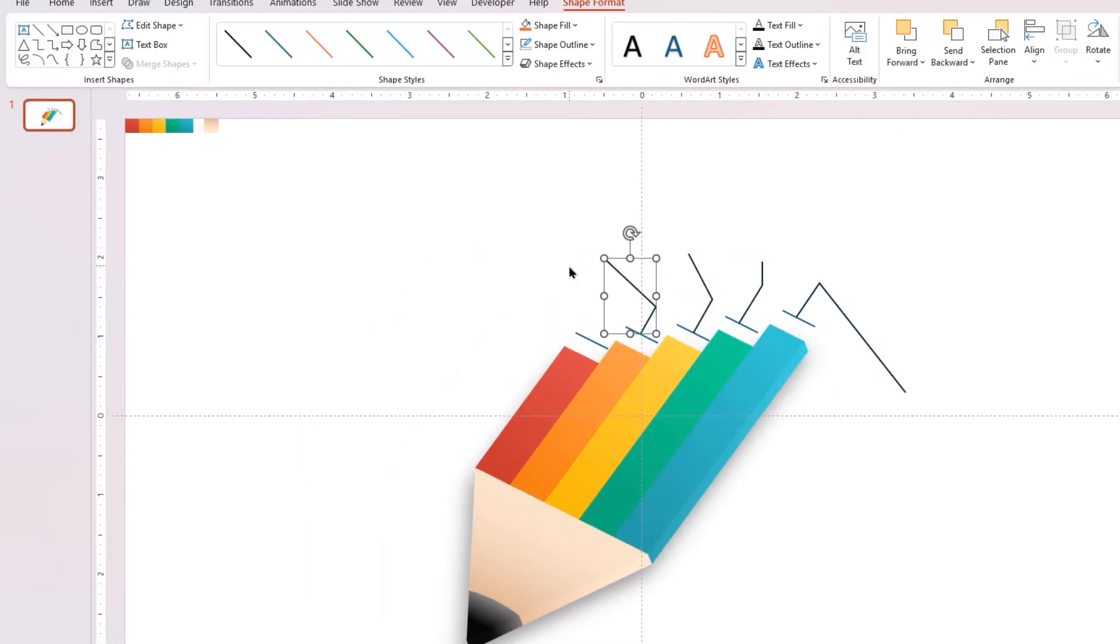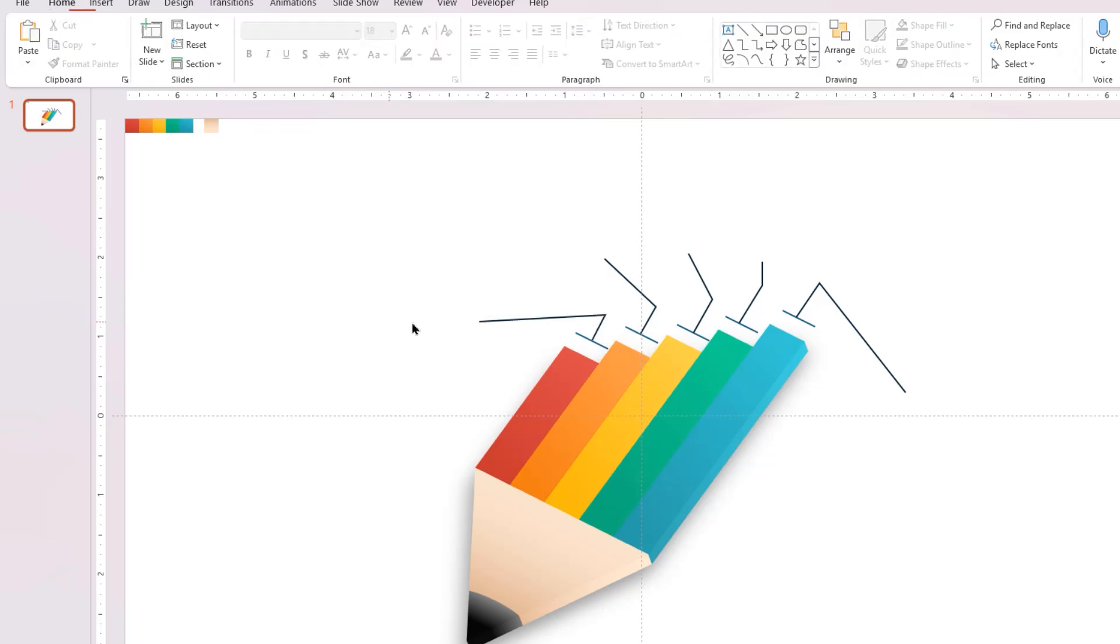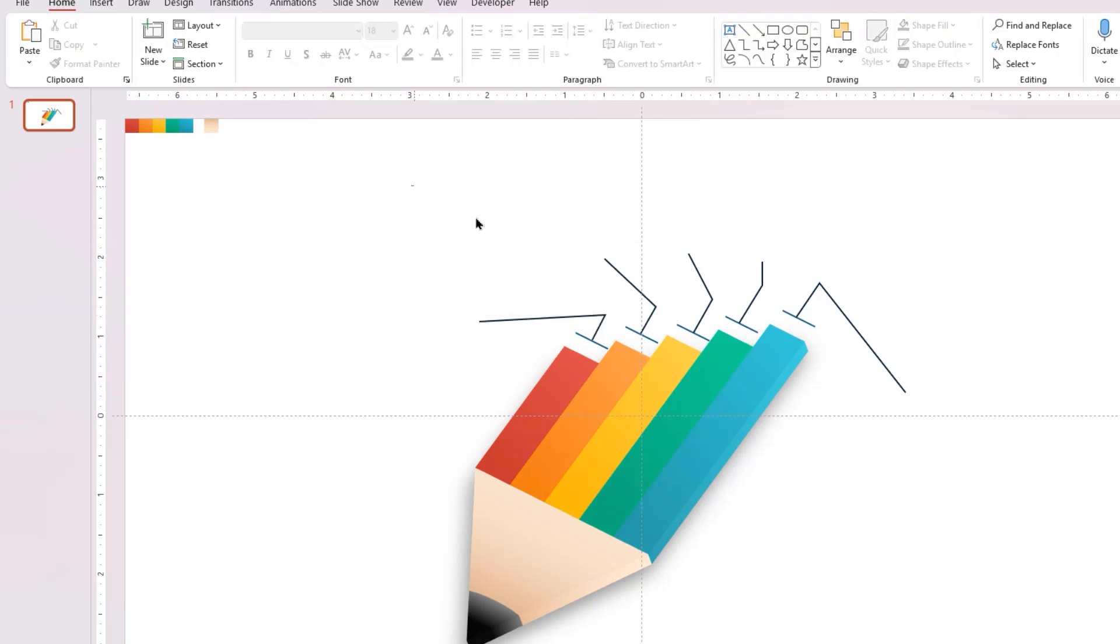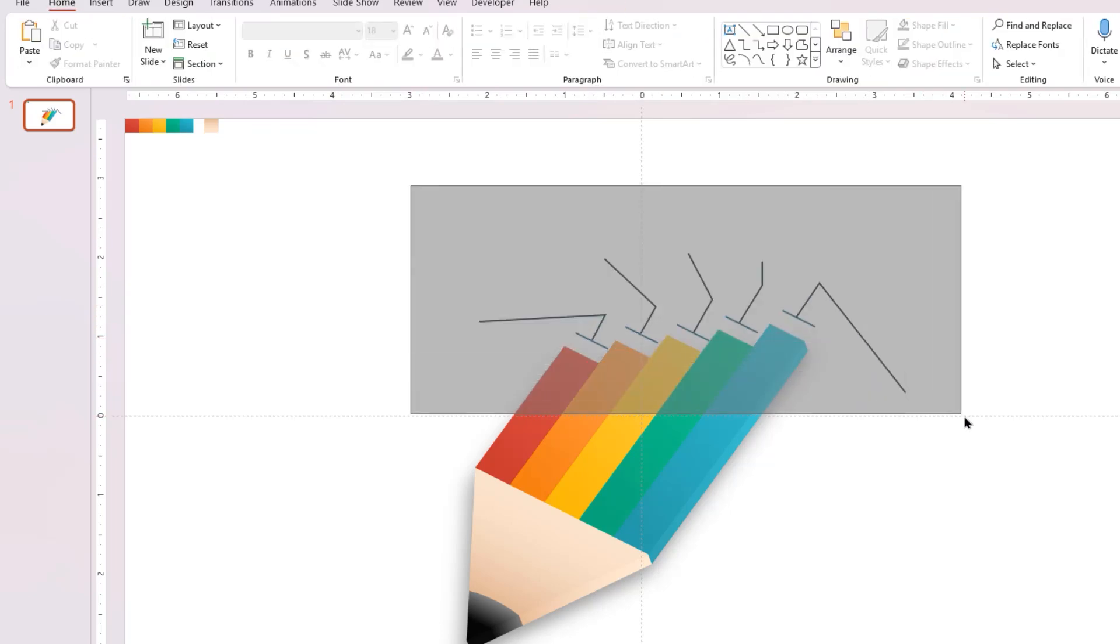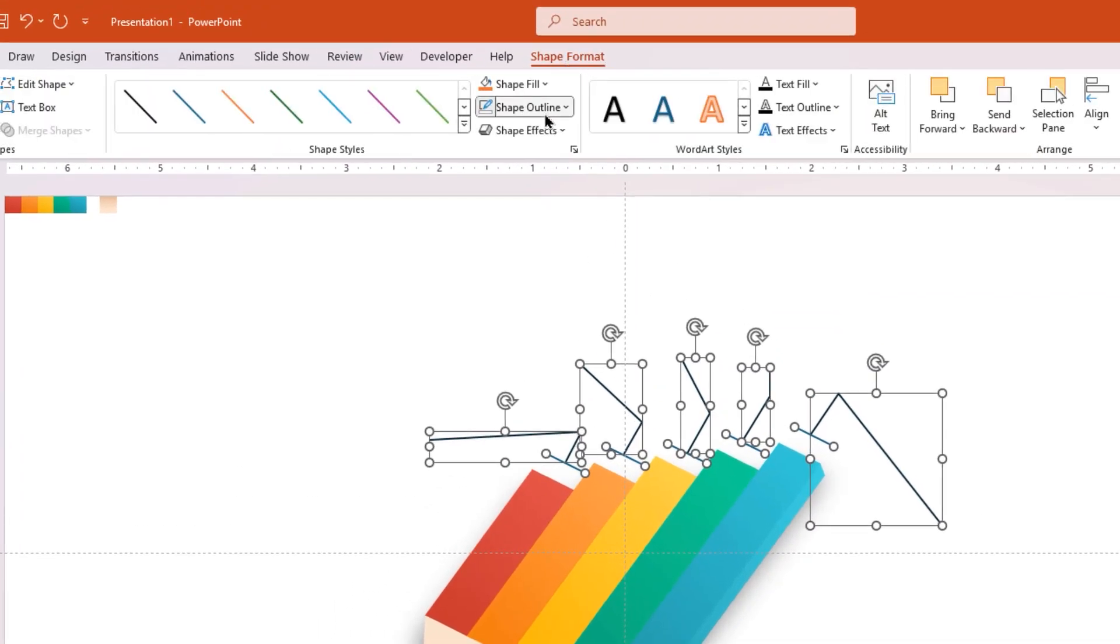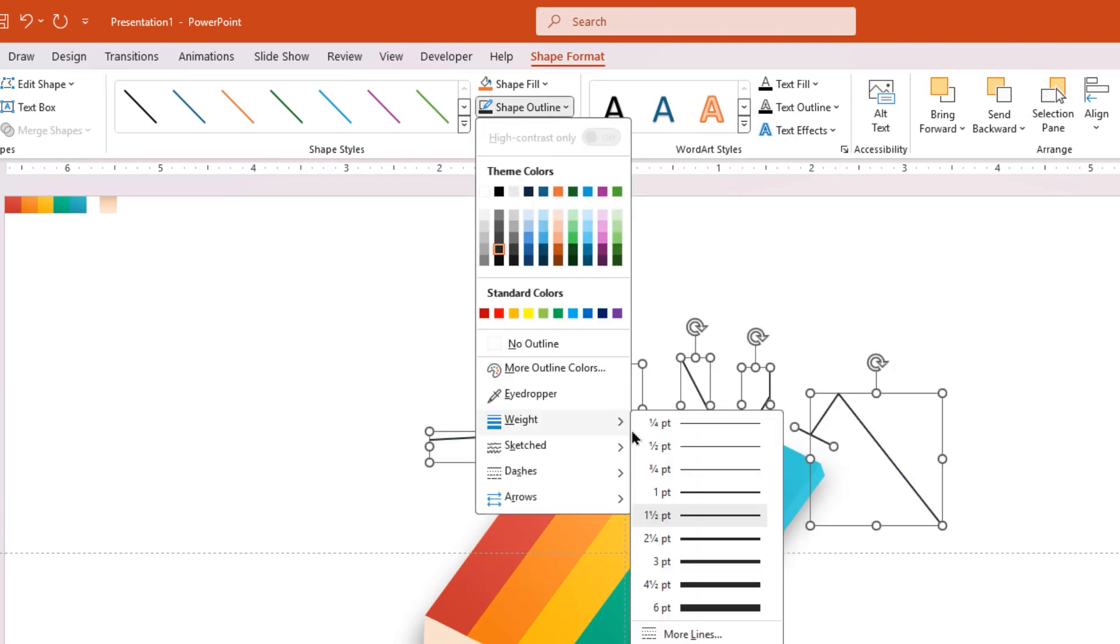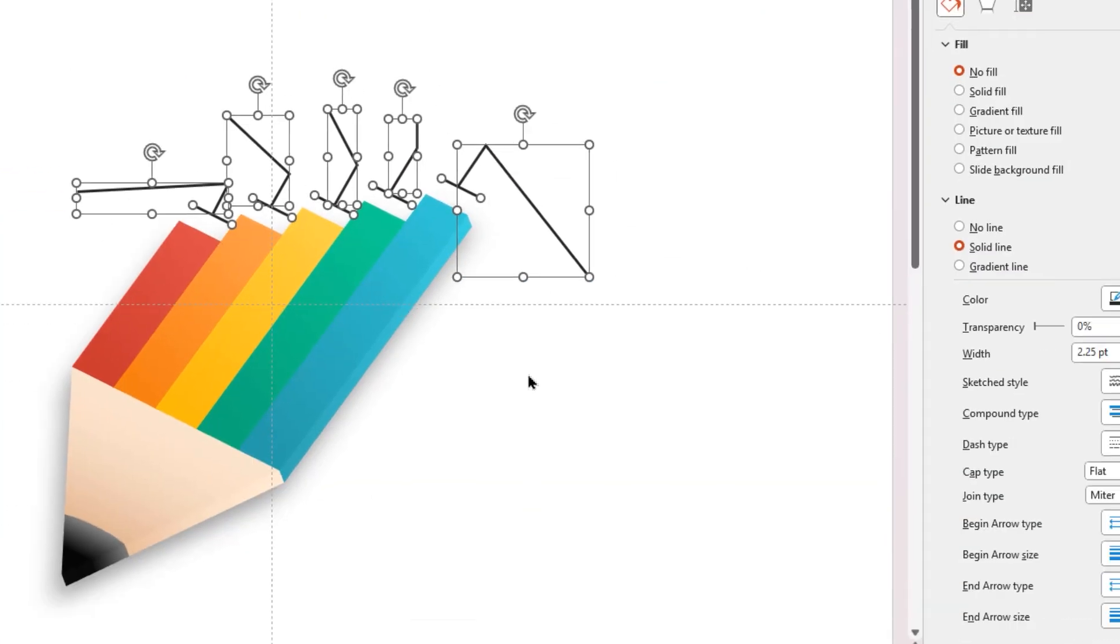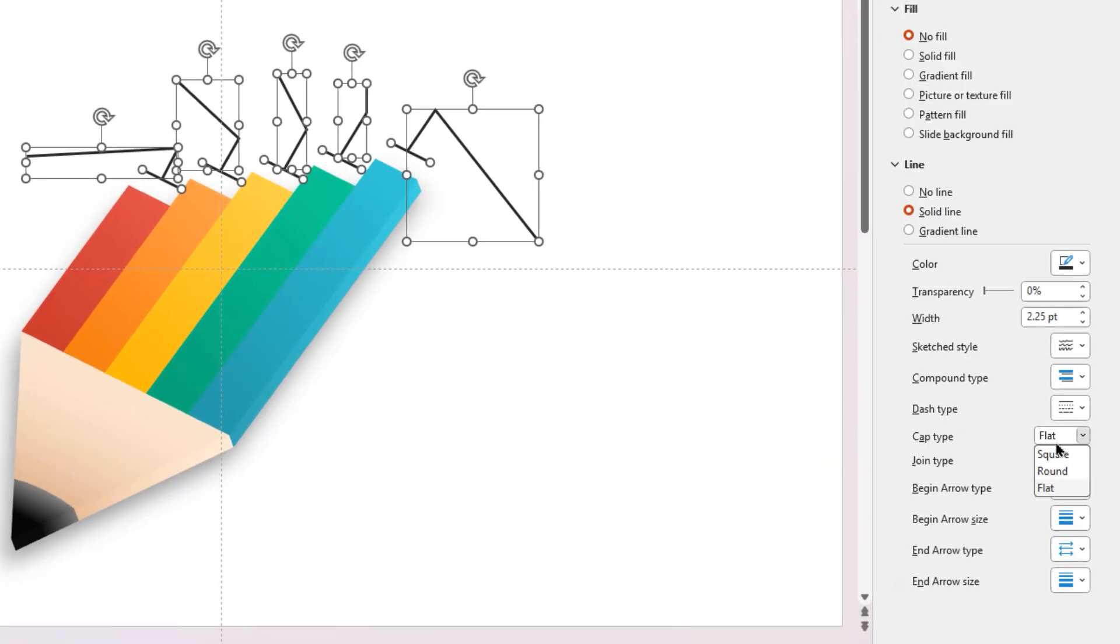Now drag and select all these lines, change their color to dark gray, increase its weight, and change the cap type to round.